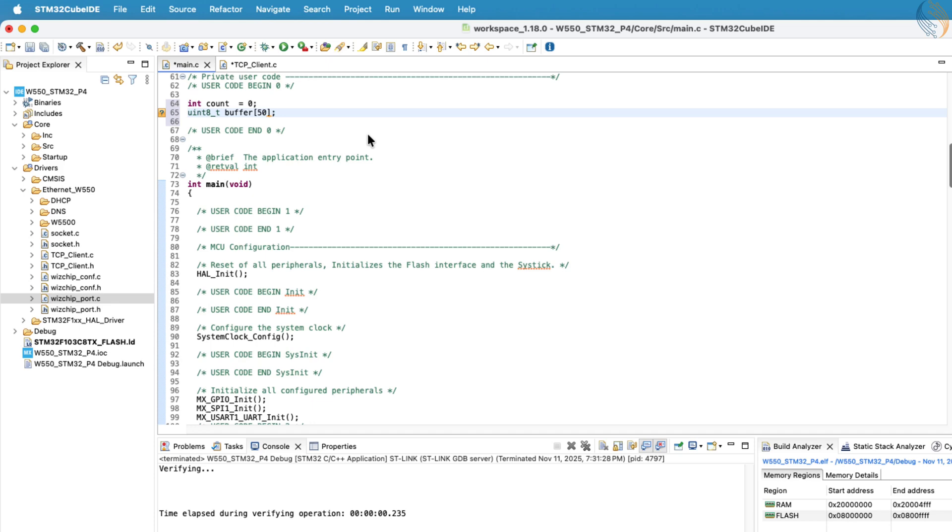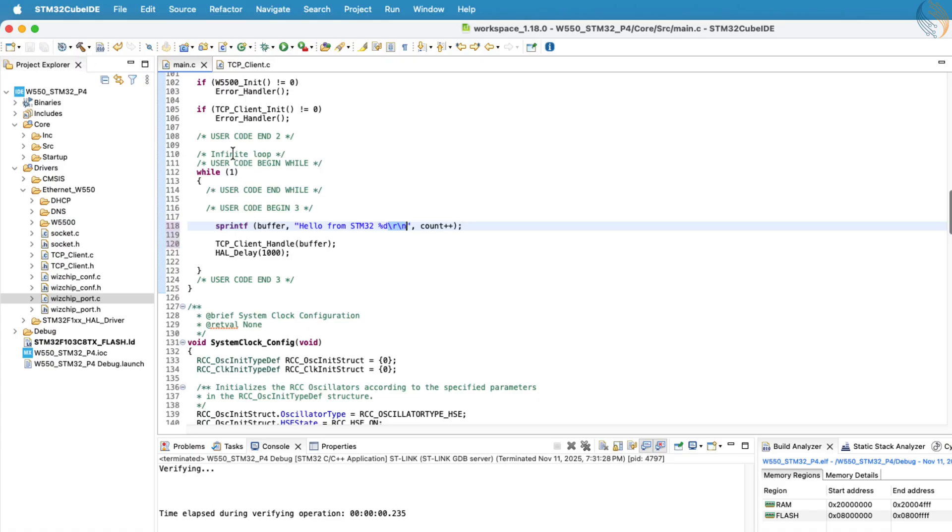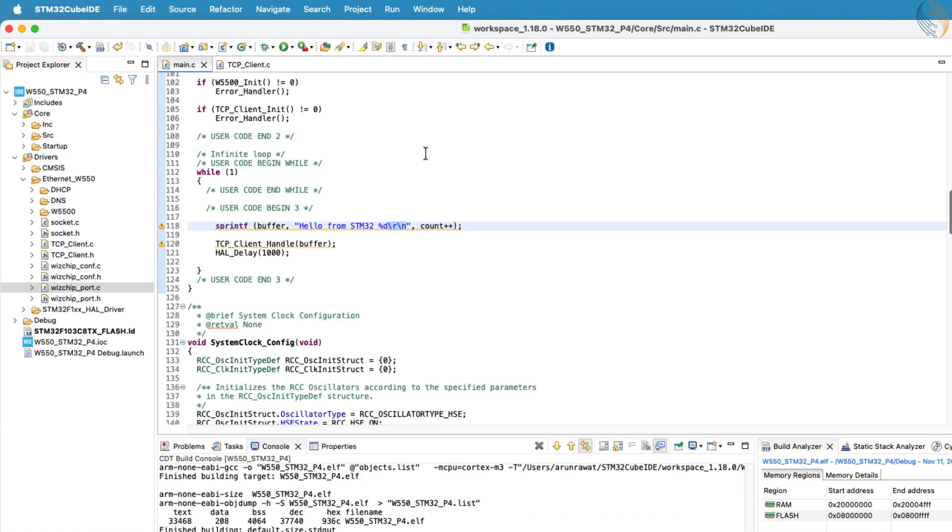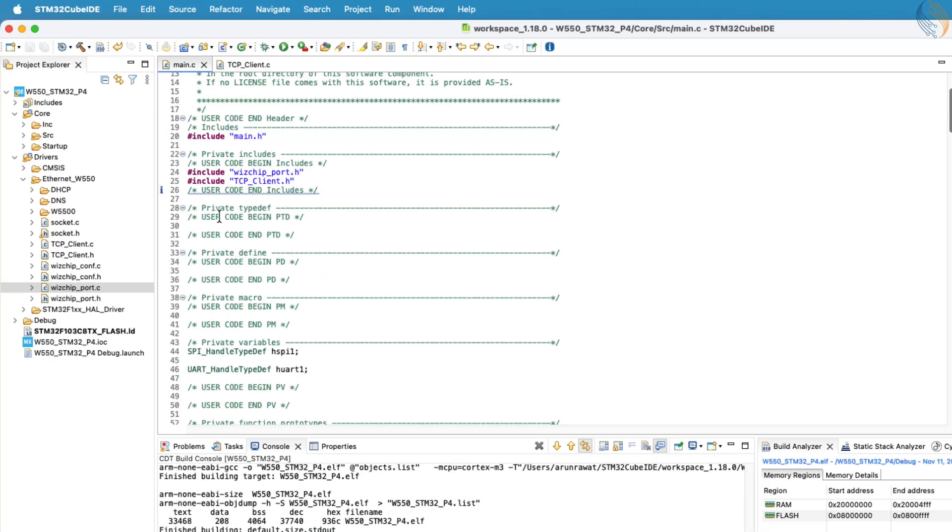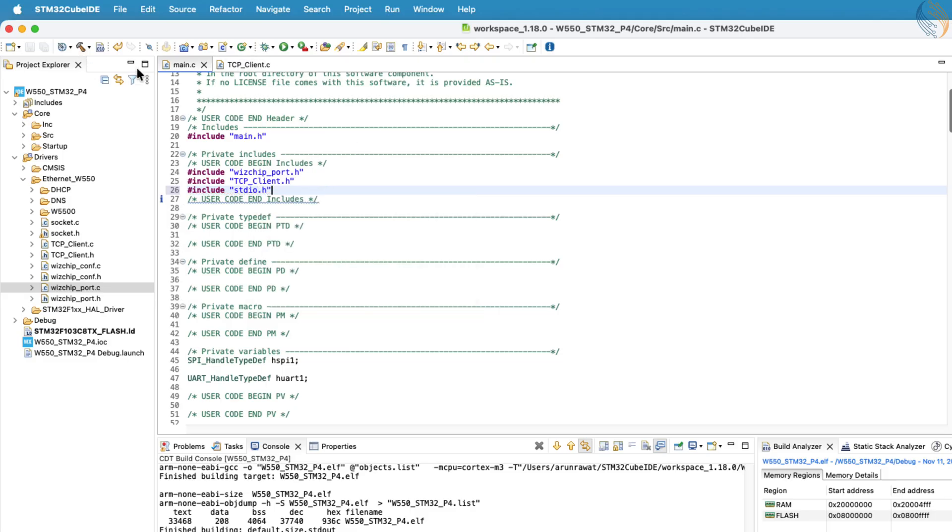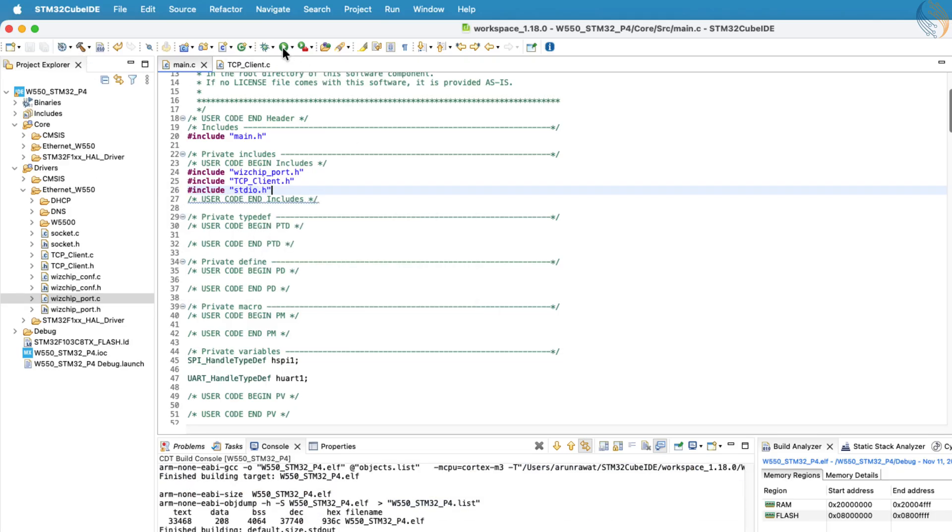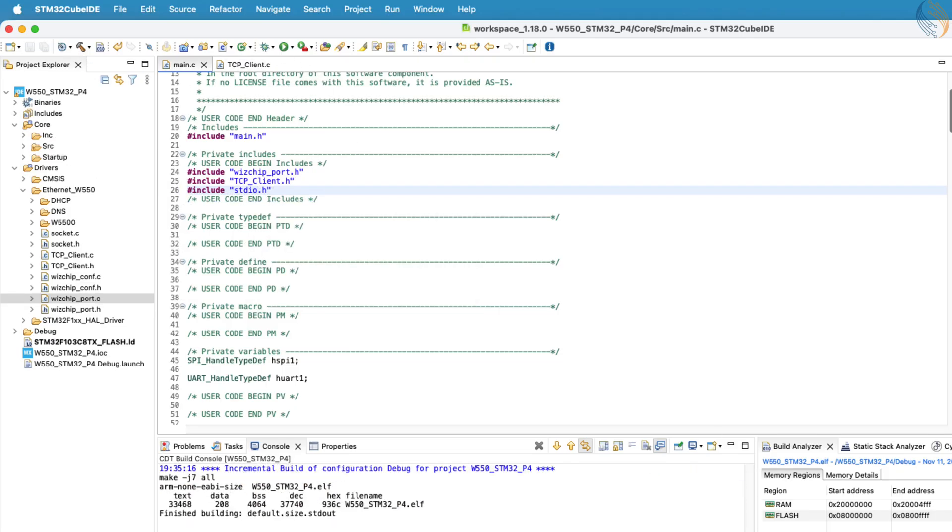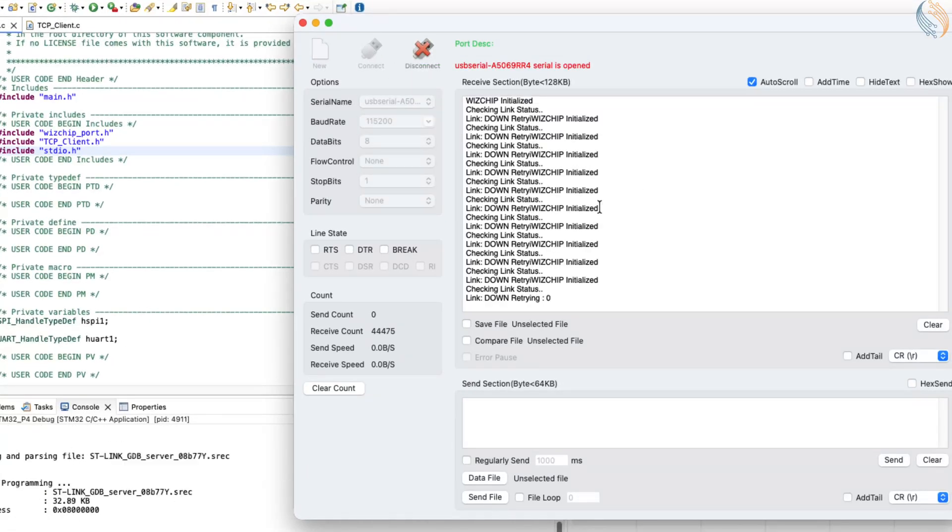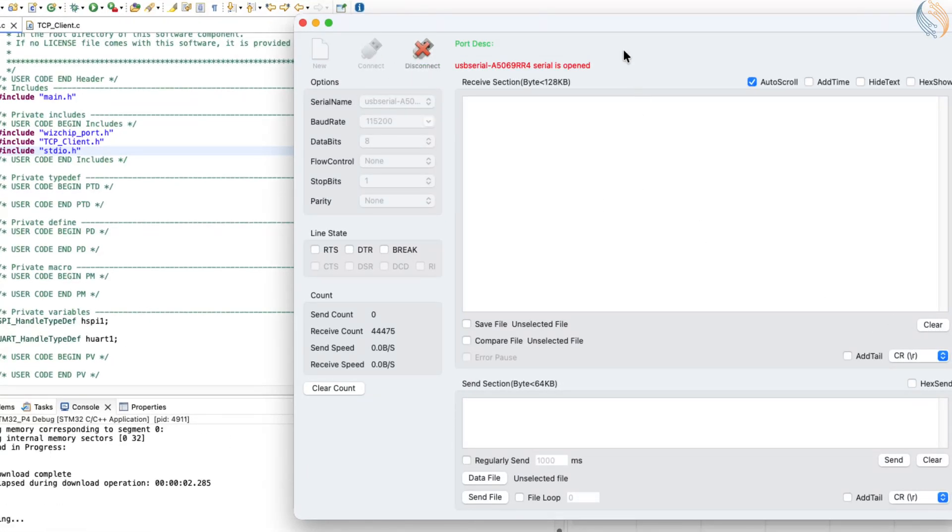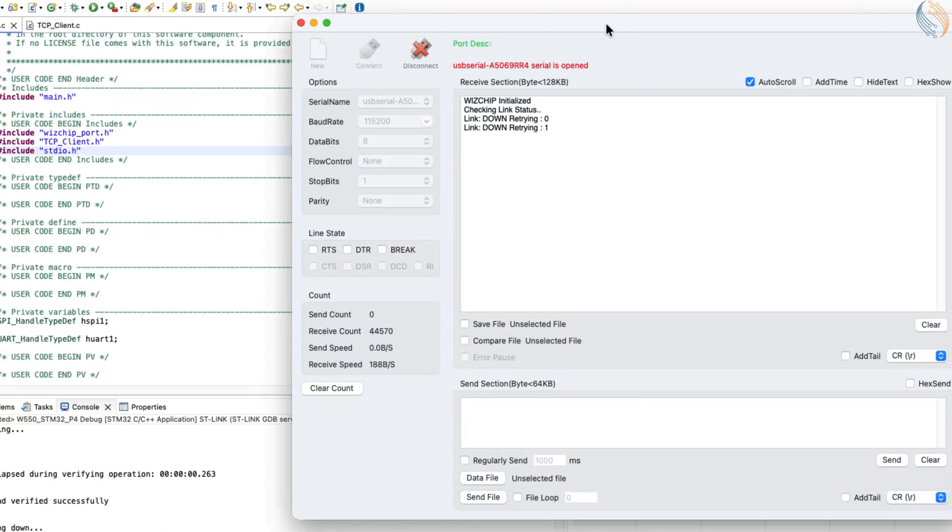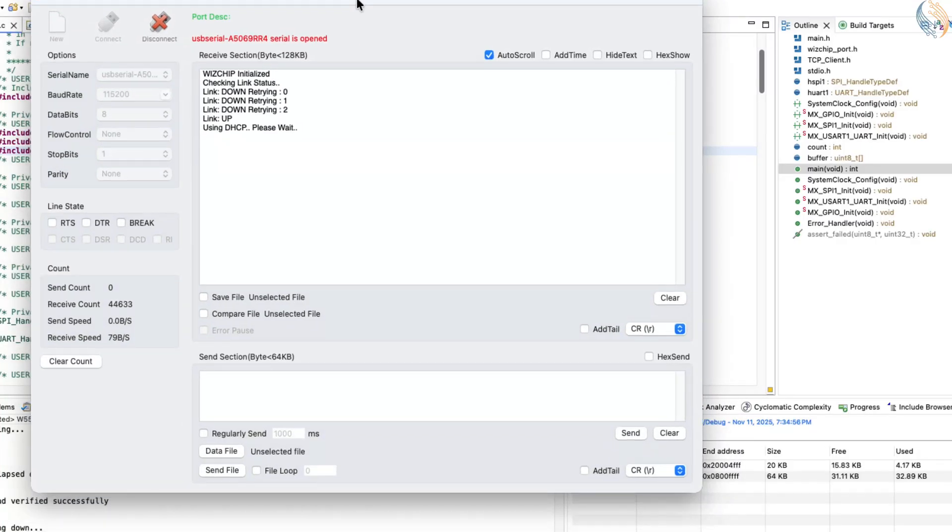Remember to include the carriage return and line feed characters at the end of each message, this is a requirement from the TCP bin echo server for proper response handling. Since we are using the sprintf function, don't forget to include the standard IO header file at the top of the source code. Now, let's build and flash the project to the STM32 board. Once the flashing is complete, open the serial console to view the logs in real time.